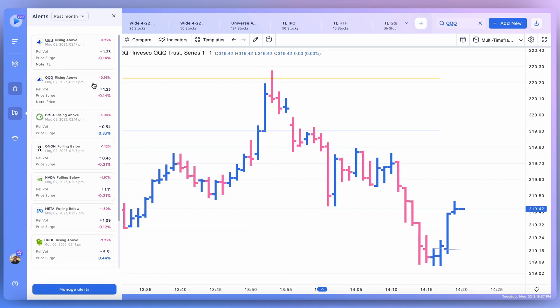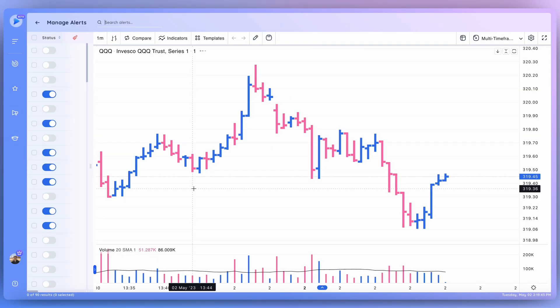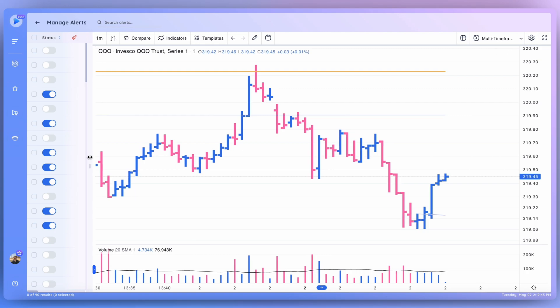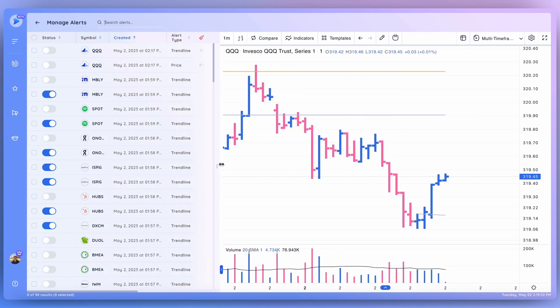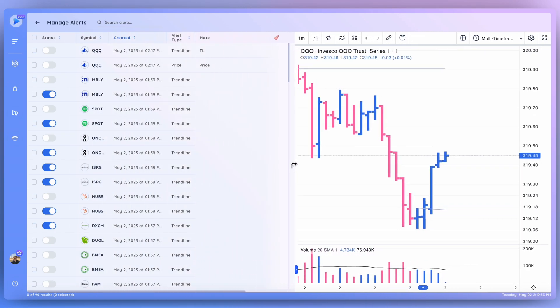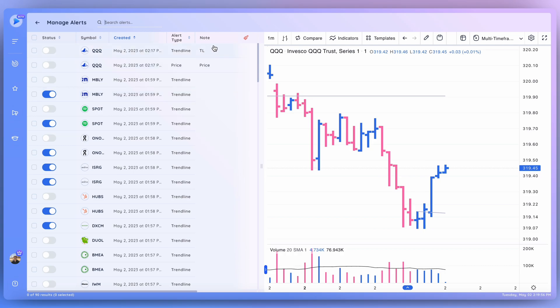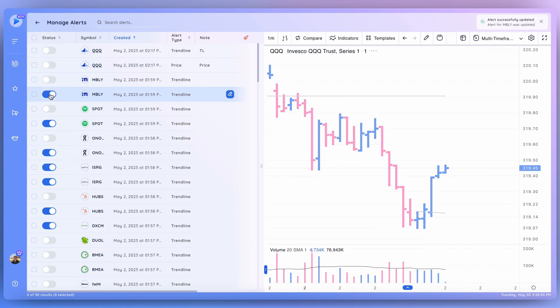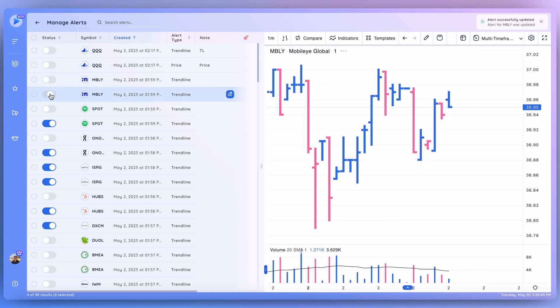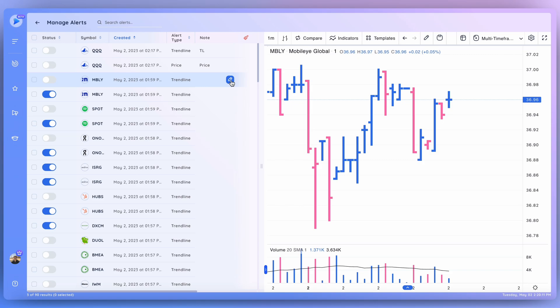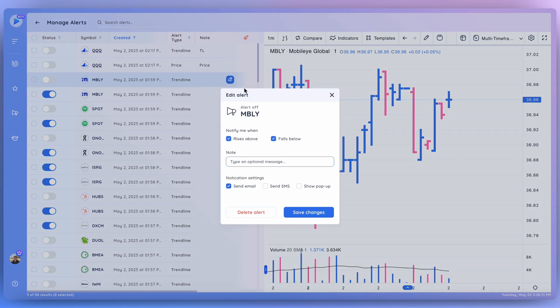Let's also check out the alert module by clicking Manage Alerts. Bringing this up, let's go ahead and drag this out. You can see all the alerts that I've set recently, as well as their notes, the alert type, when it was created, the symbol, as well as the status. You can easily turn an alert on and off using this toggle.